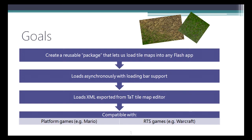So what are the goals for our TileMap package? We want to create a reusable package that lets us load TileMaps into any flash application, load asynchronously with loading support, and load XML exported from the TAC TileMap editor. We also want something that's compatible with platform games and RTS games like Mario and Warcraft.